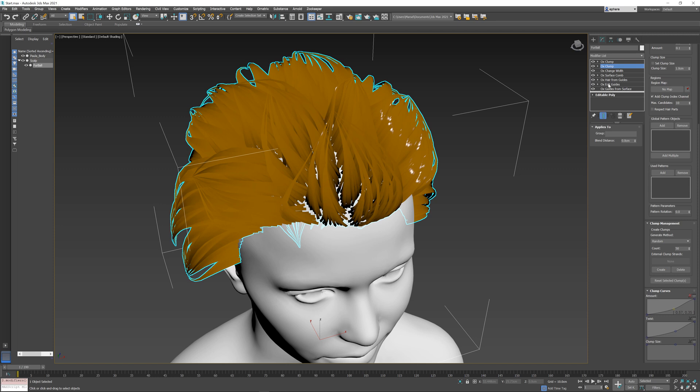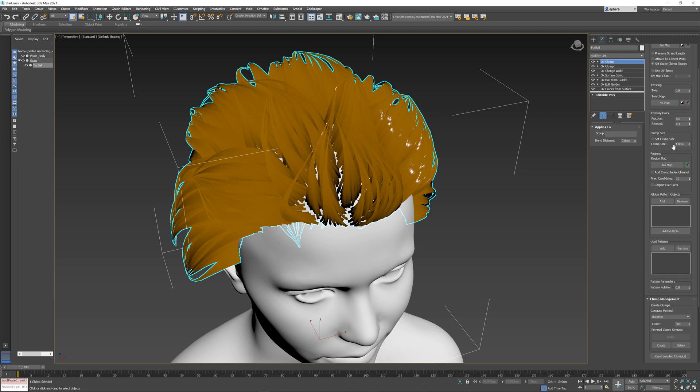You can have many more sub-clumps, so within the smaller ones you can have even smaller ones by continually adding that index channel and making sure that you reference it in the subsequent clump operators.